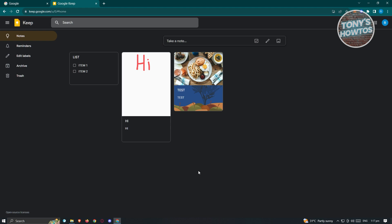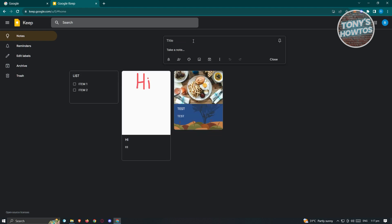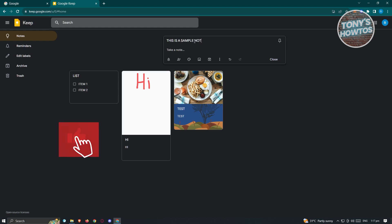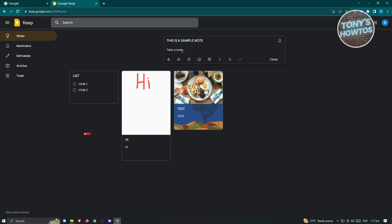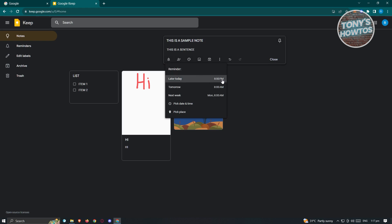To add a note, just type into the center of the screen where it says Take a Note. For example, type 'This is a sample note.' There are multiple ways to add notes — by default you can just type anything. At the bottom you have options including adding reminders to specific notes. Click the reminder icon and you can set Later Today at 8 PM, Tomorrow, or Next Week. You can also pick a specific date and time, or even a place.